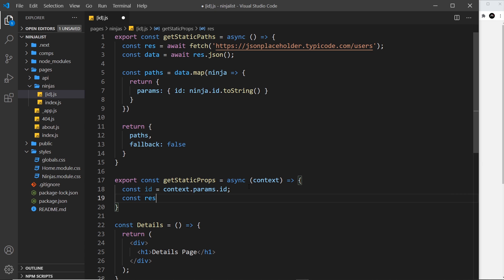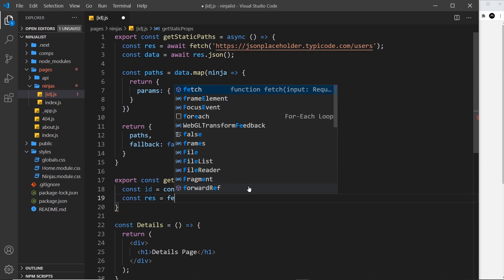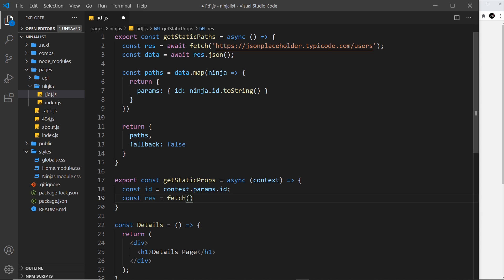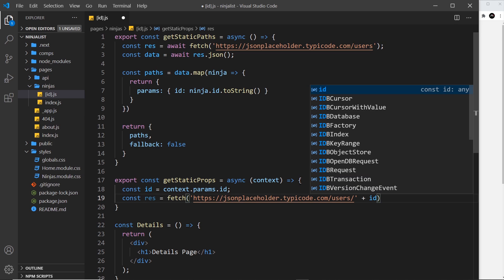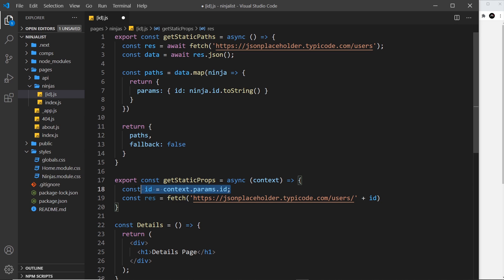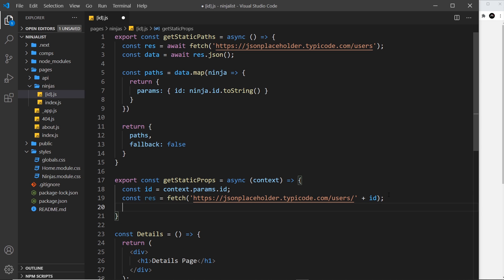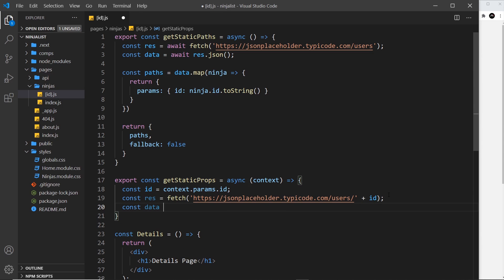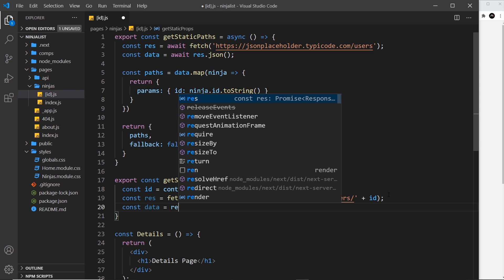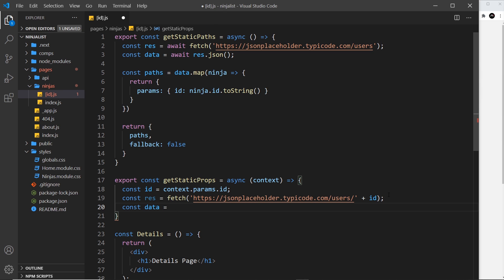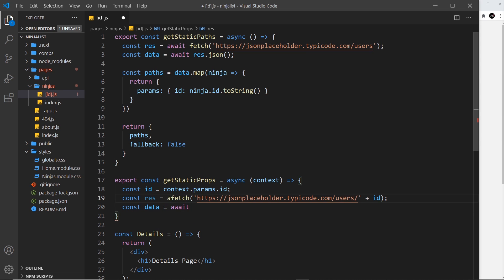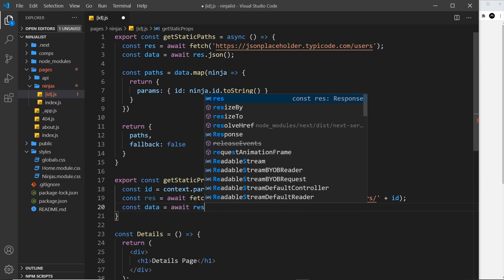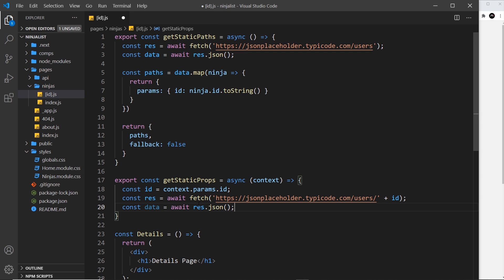So I'm going to say const response is equal to fetch, and we're going to fetch from this endpoint, but we also need to tack on at the end of it a single id - forward slash and then plus the id. That's going to get one single item for us each time around. And then we can say const data is equal to - or rather await, and by the way await needs to go in front of fetch as well - await response.json.